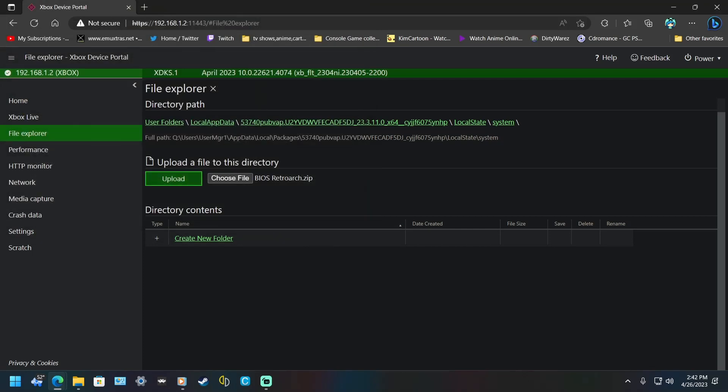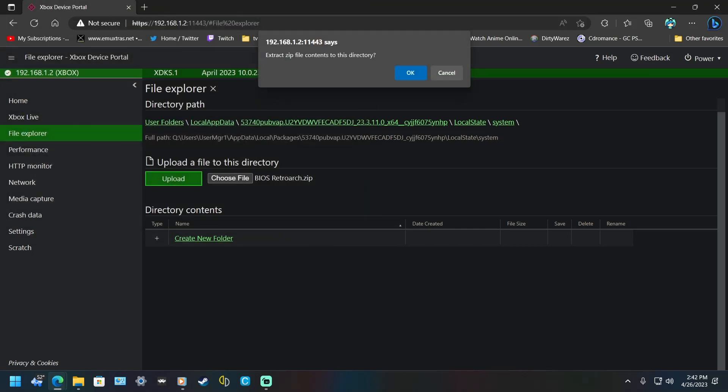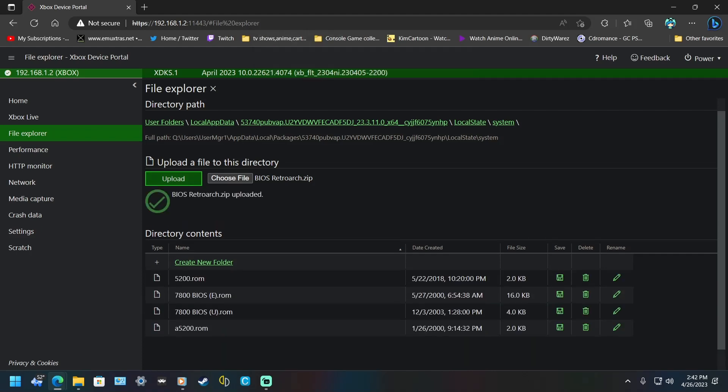OK, and then hit Upload. It'll say Extract zip file contents to this directory. Click OK, and there you go. Now it didn't upload the zip file, it extracted it.